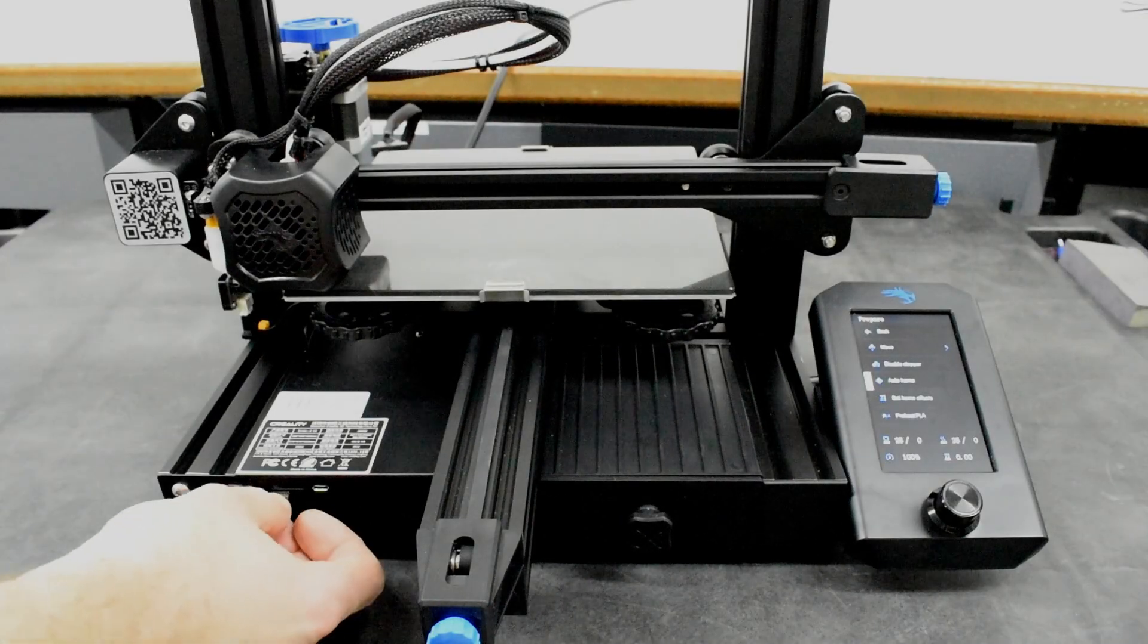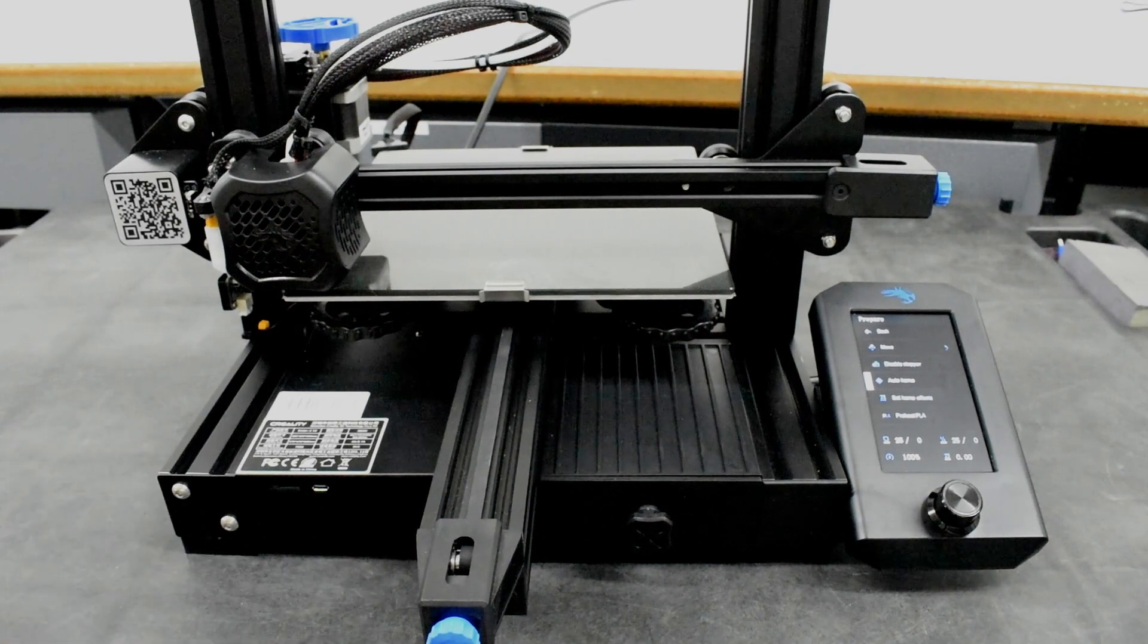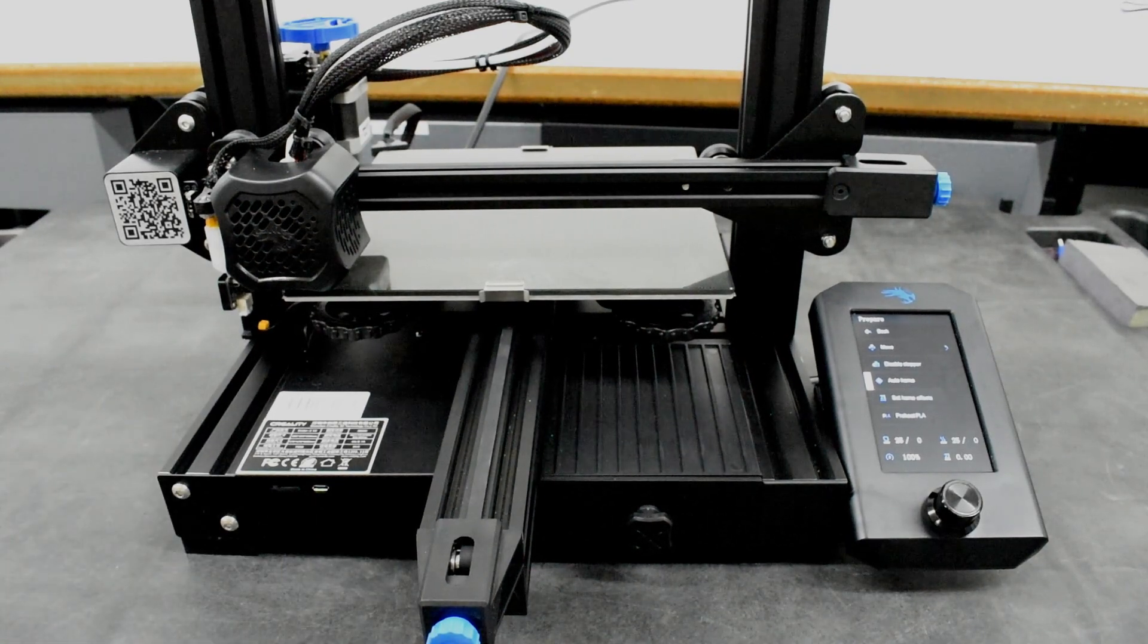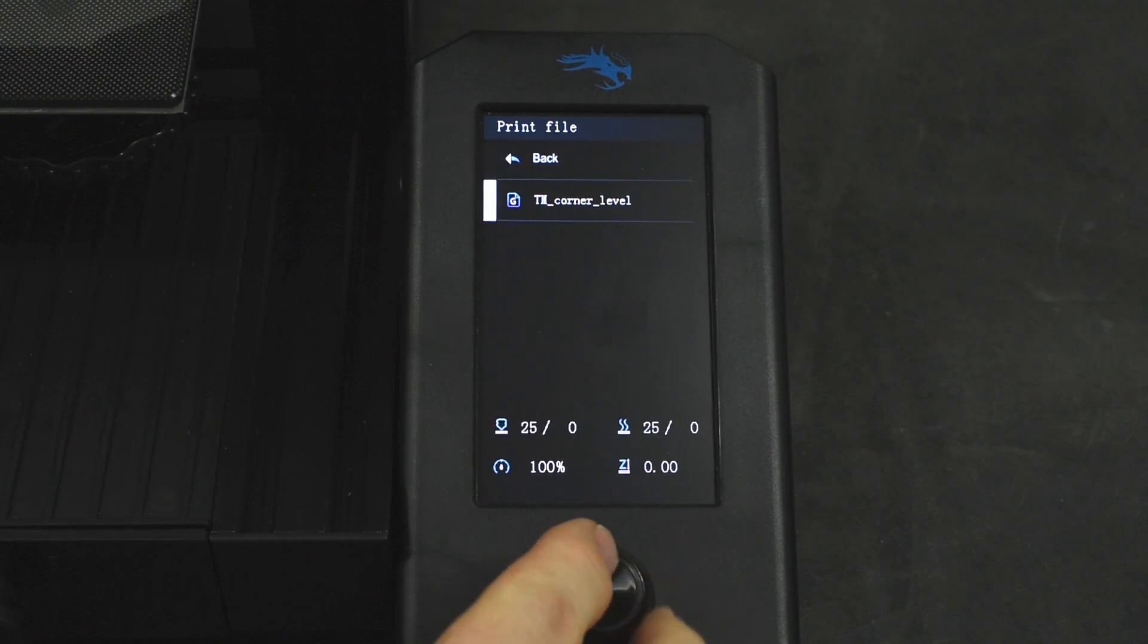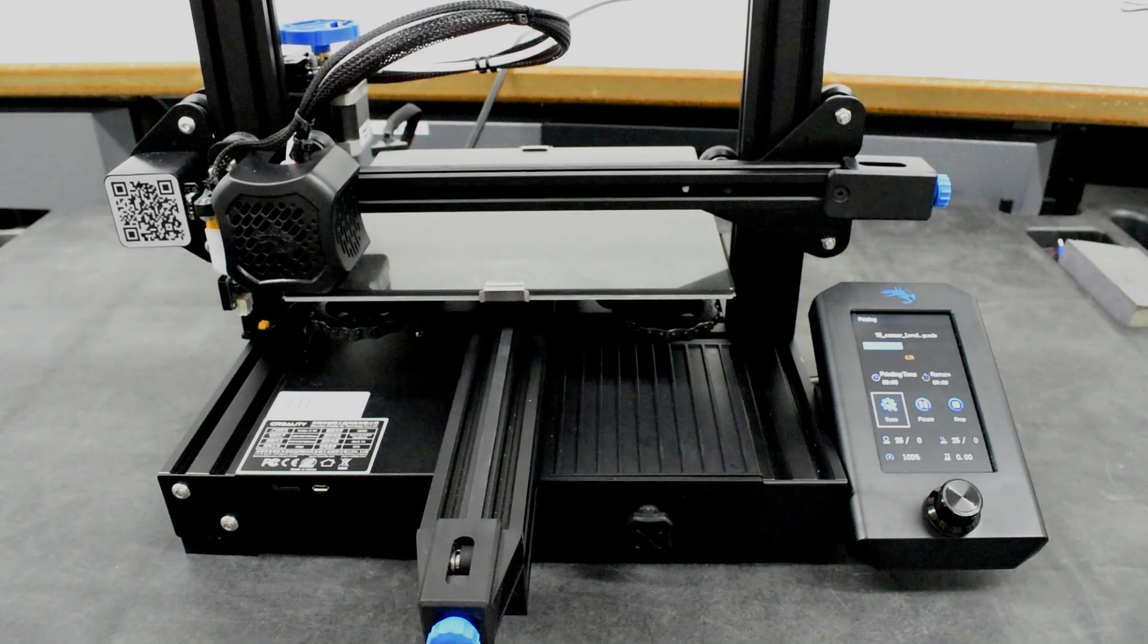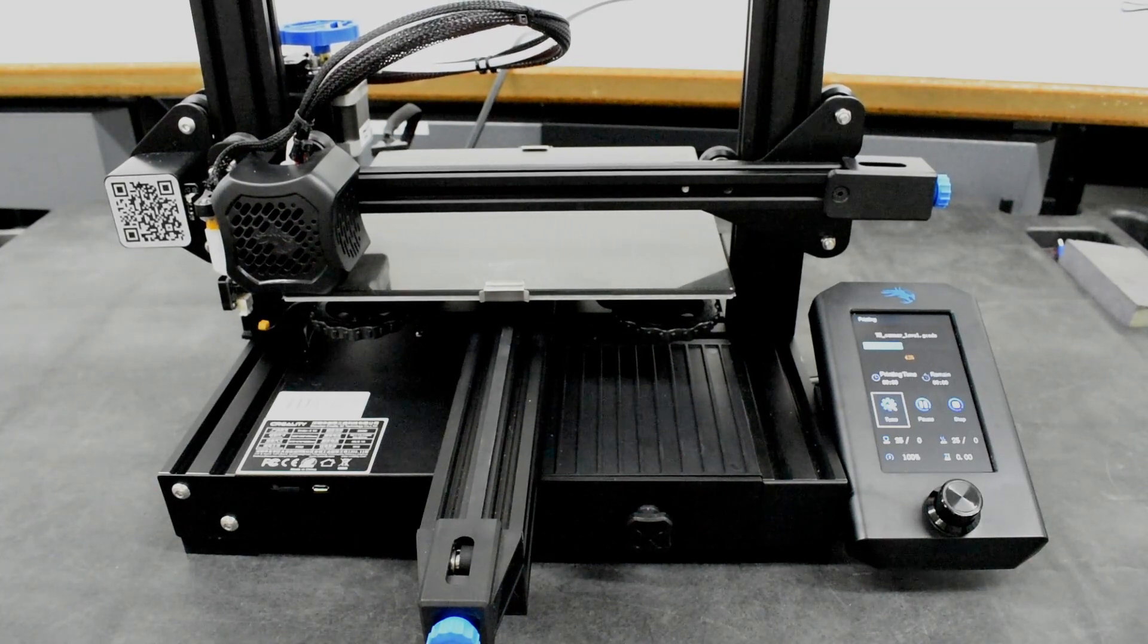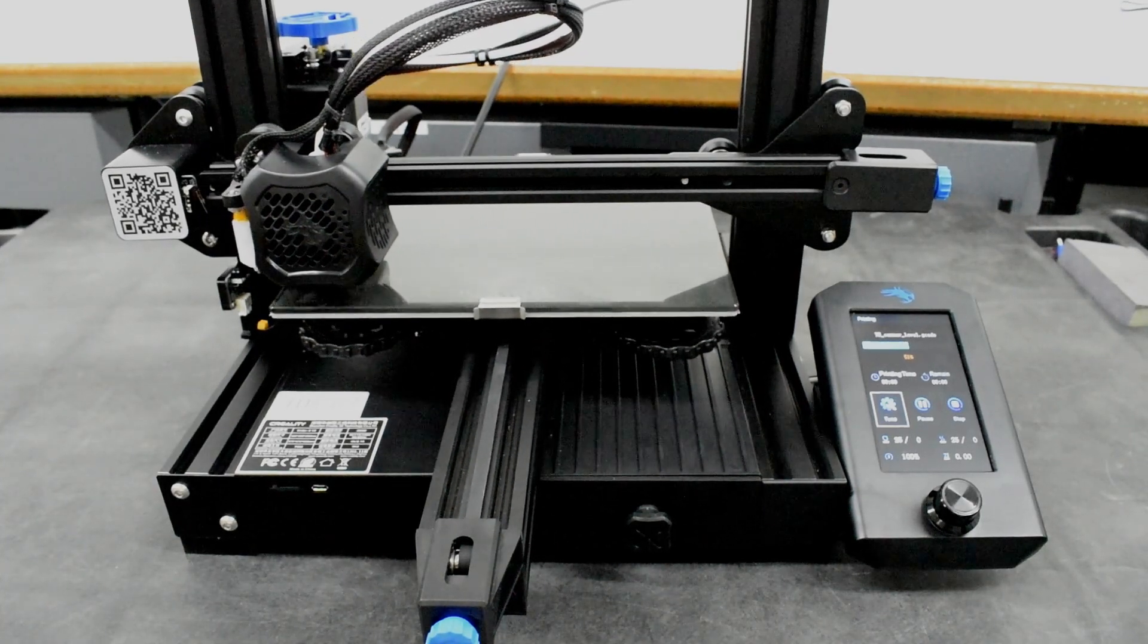Insert the micro SD card, contact side up, in the slot on the front of the printer. On the menu, select Print, then the TM Corner Level file. The G-code file instructs the printer to move the hot end to the front left corner of the bed and wait.